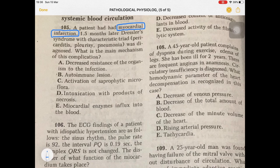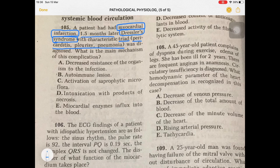1.5 months later, Dressler syndrome appeared with its characteristic triad. We know about the triad of Dressler syndrome: that is pericarditis, pleurisy, and pneumonia. This is also called post-MI syndrome. So Dressler syndrome is post-MI — which is after the heart attack — and many patients develop Dressler syndrome characterized by those three components.